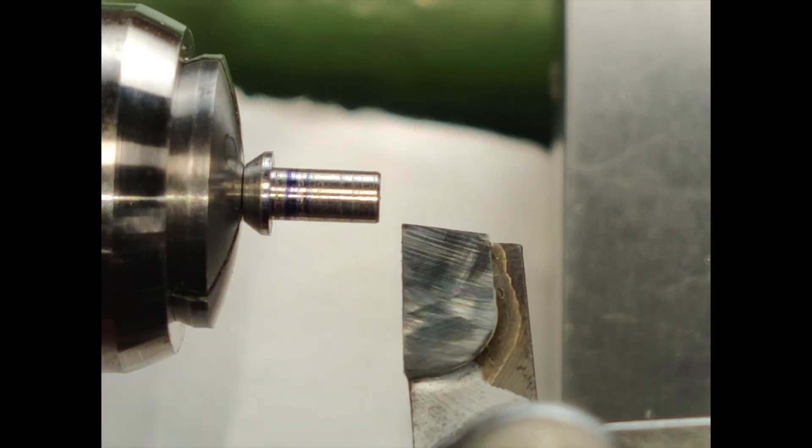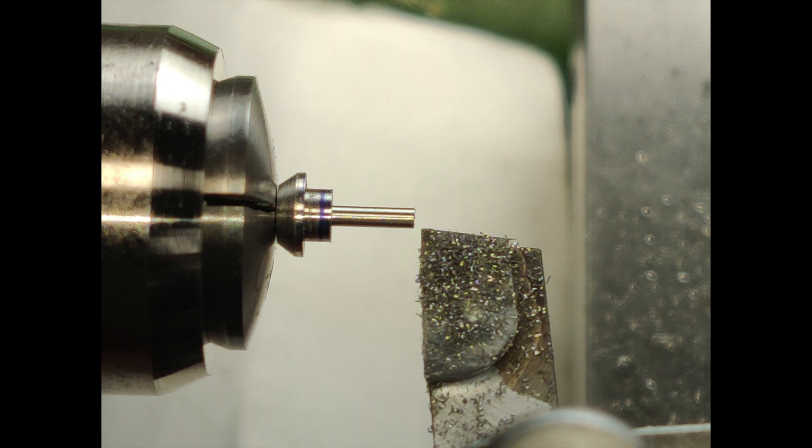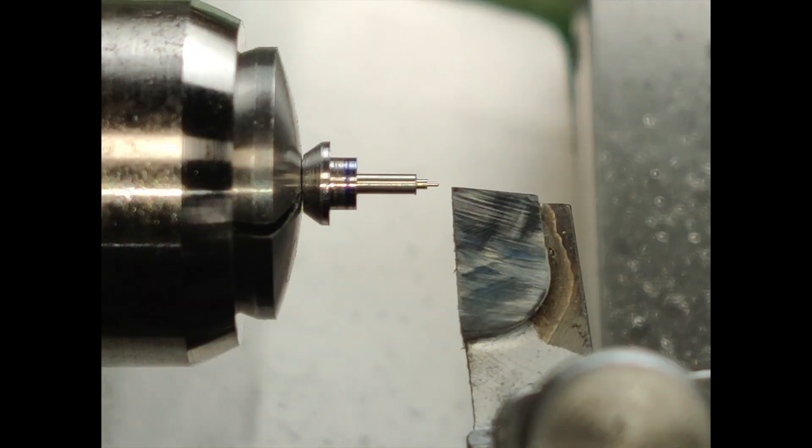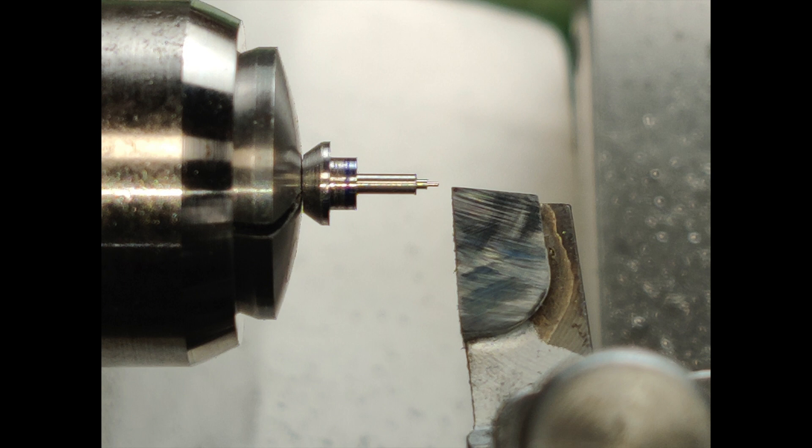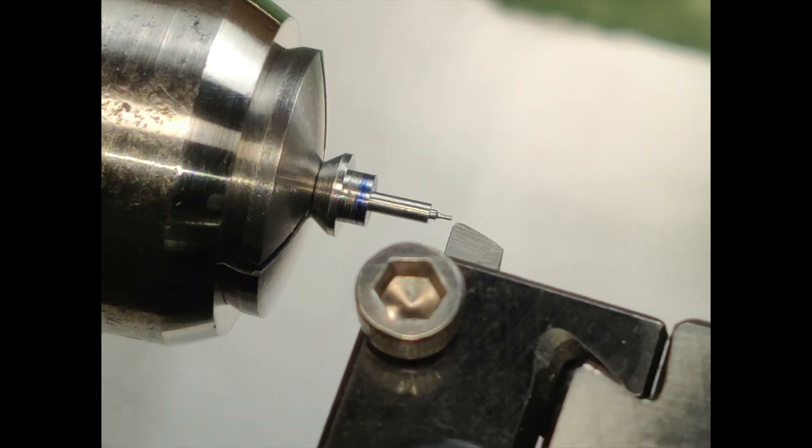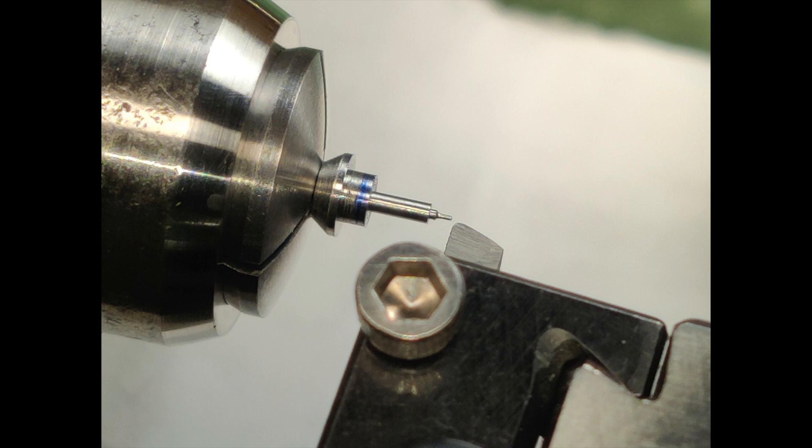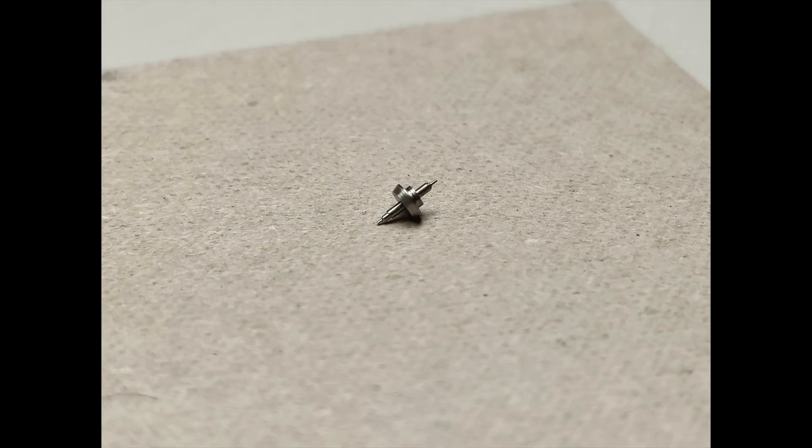An often overlooked detail when working with collets is to keep them clean. You'd be surprised how much swarf builds up inside. Keeping the workpiece clean is just as important and don't forget to clean the spindle bore frequently.